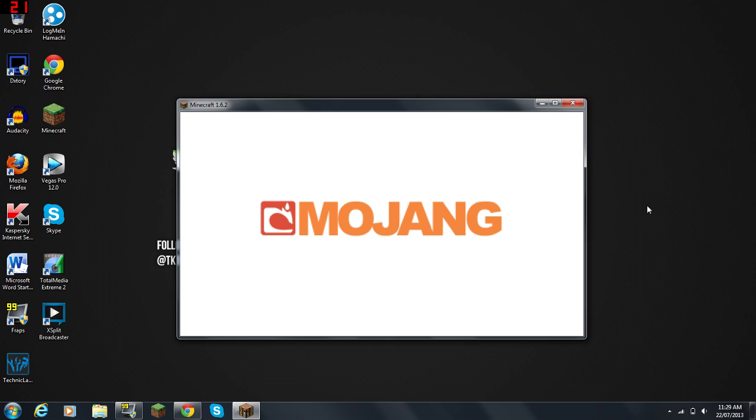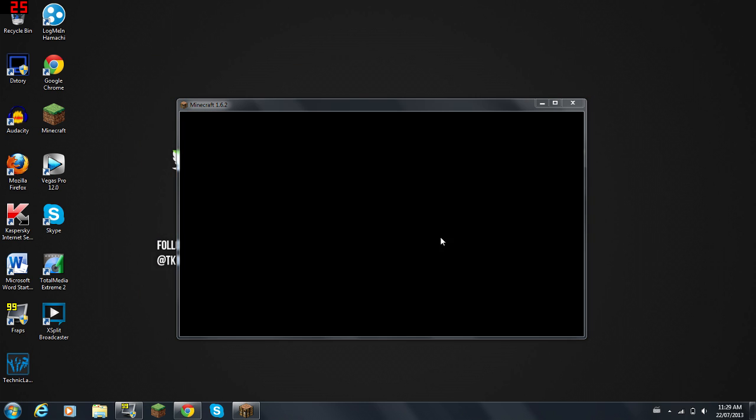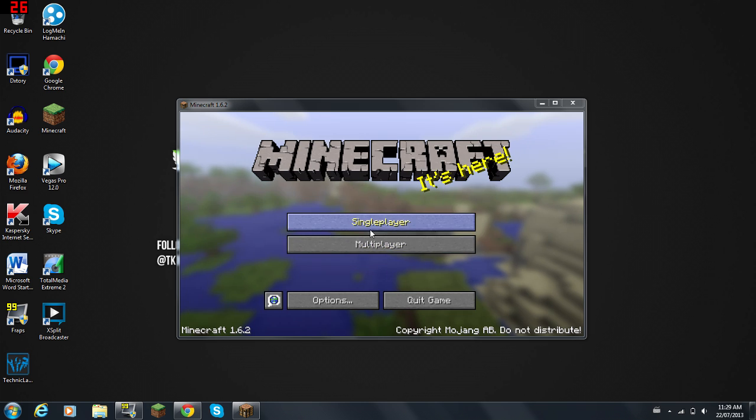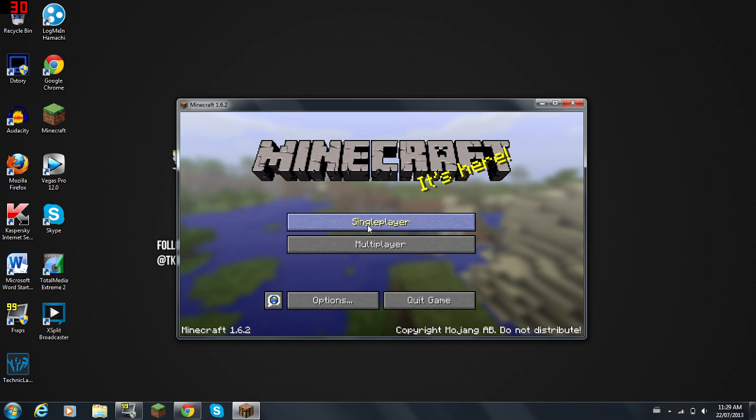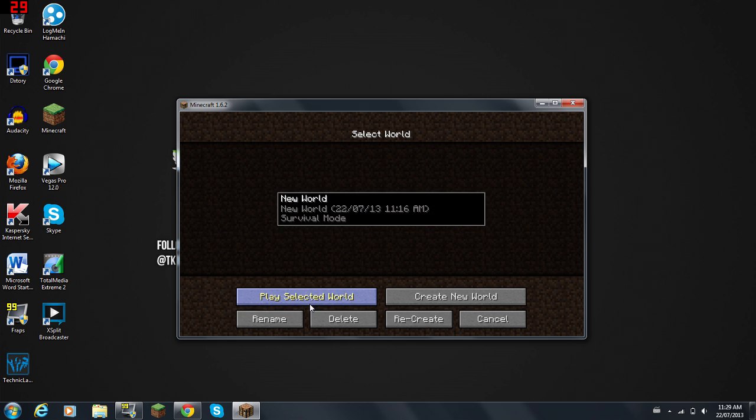Anyways, I'm going to go into a game here.